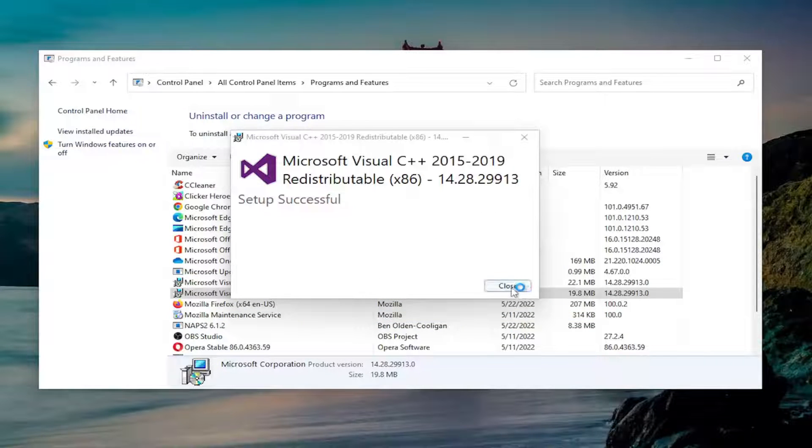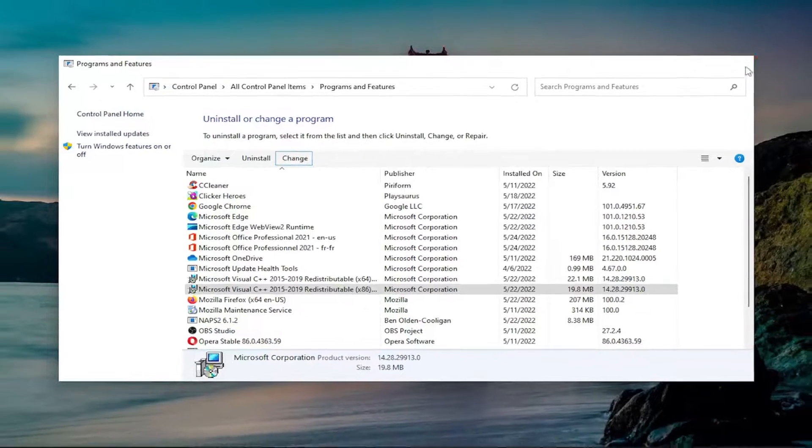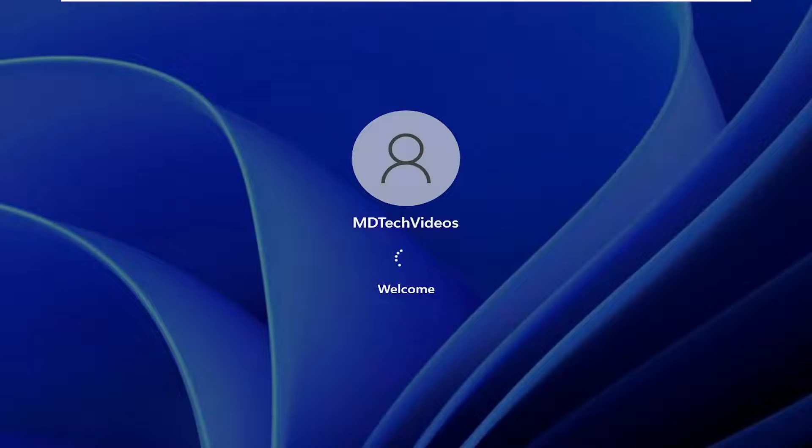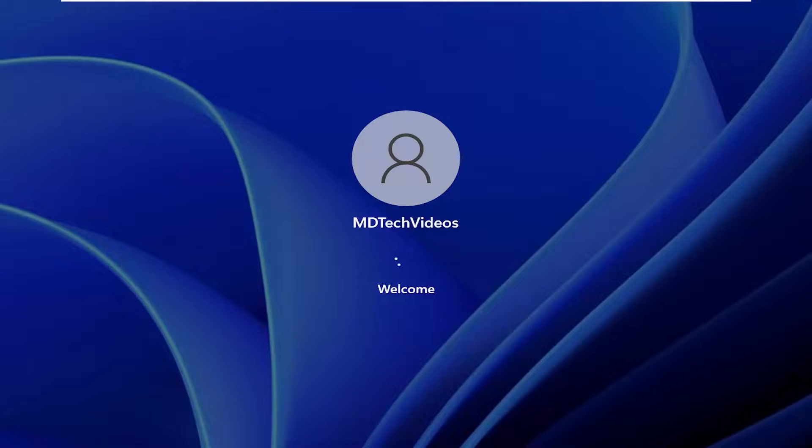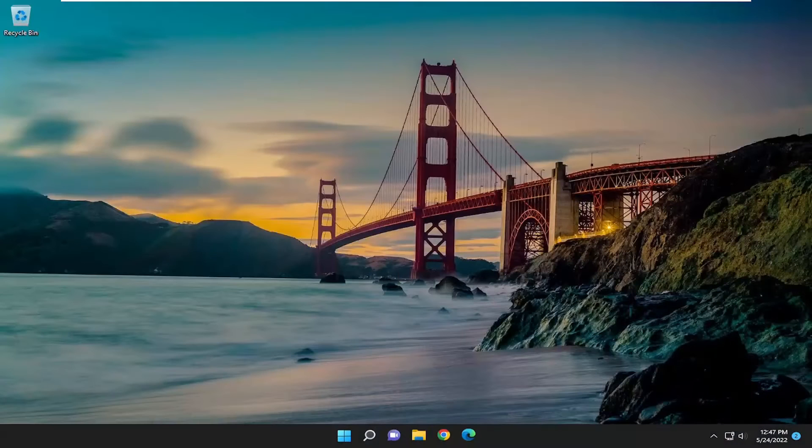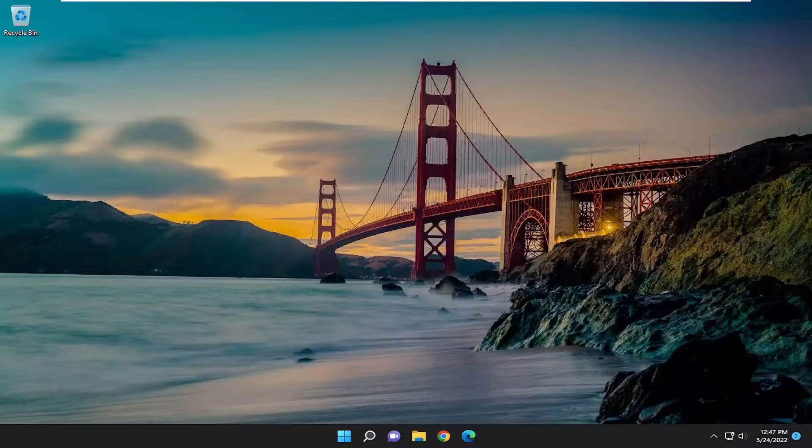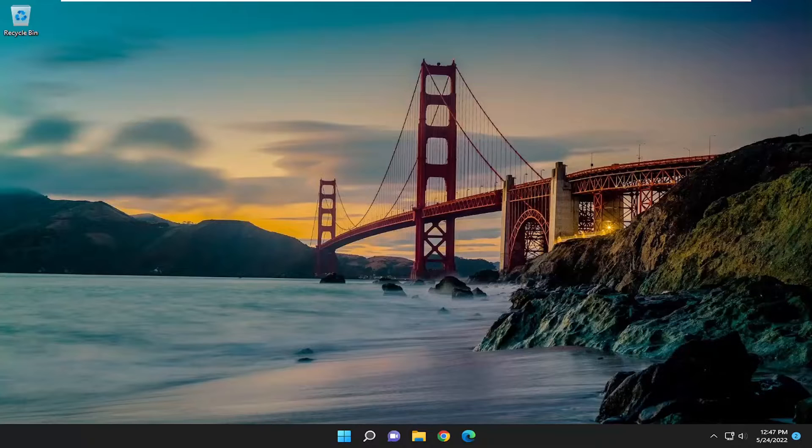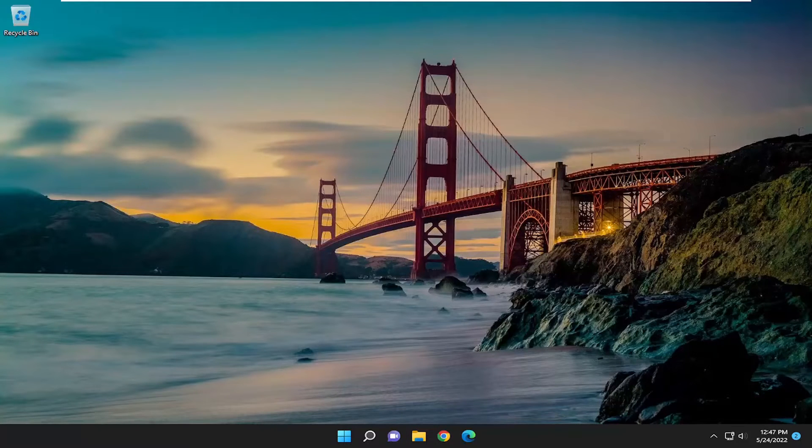Once it's done, go ahead and close out of here and restart your device. And there you go, guys. Hopefully that was able to help resolve that error message. As always, thank you for watching this brief tutorial. I hope I was able to help you out, and I look forward to catching you all in the next tutorial. Goodbye.